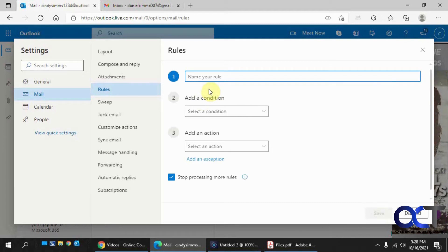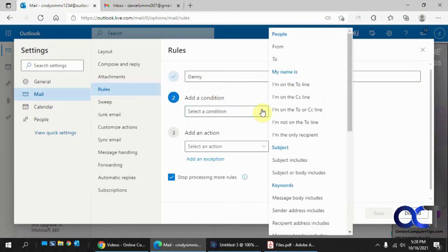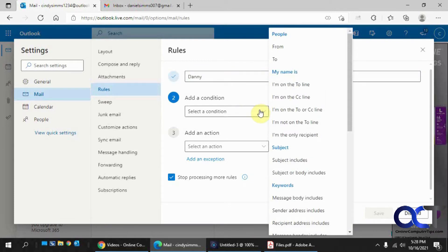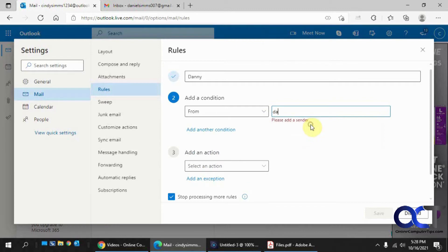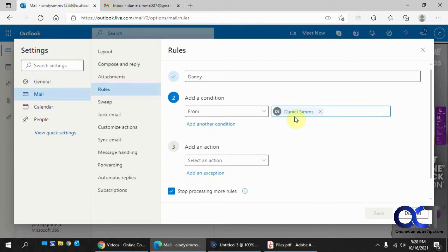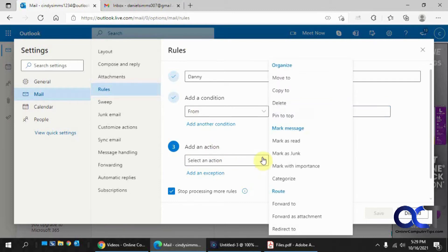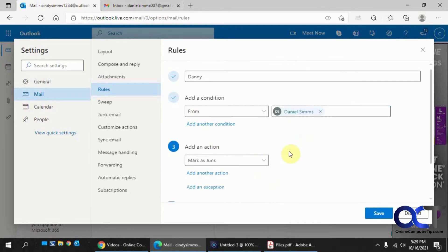I'll call this Danny. And so what we're going to do is, if it's from Daniel Sims, try that again, Daniel Sims 007 at gmail.com. What we're going to do is mark it as junk, so it will send it right to the trash.